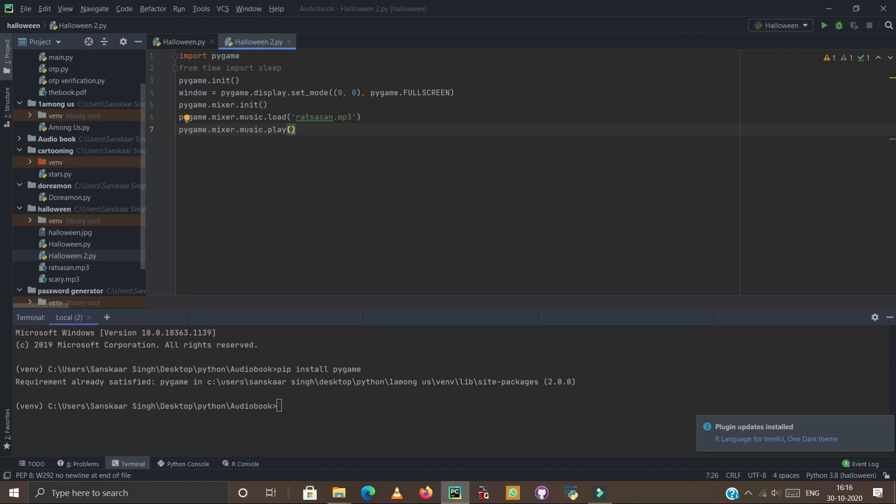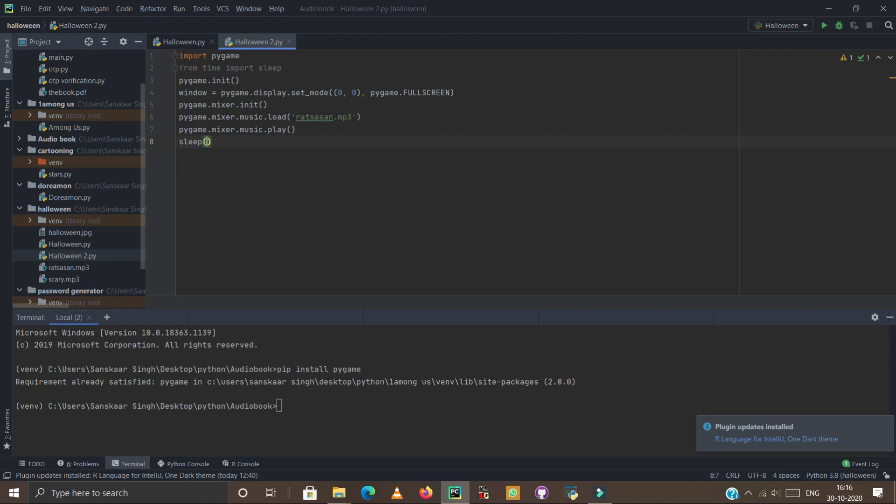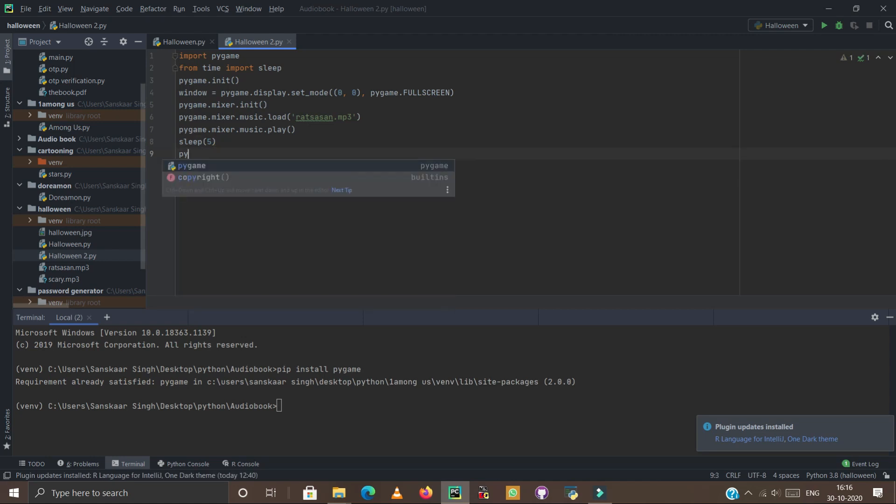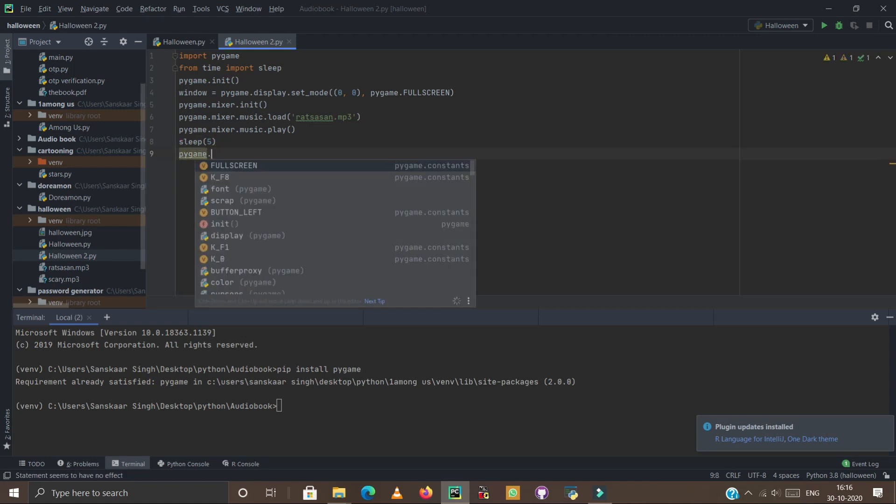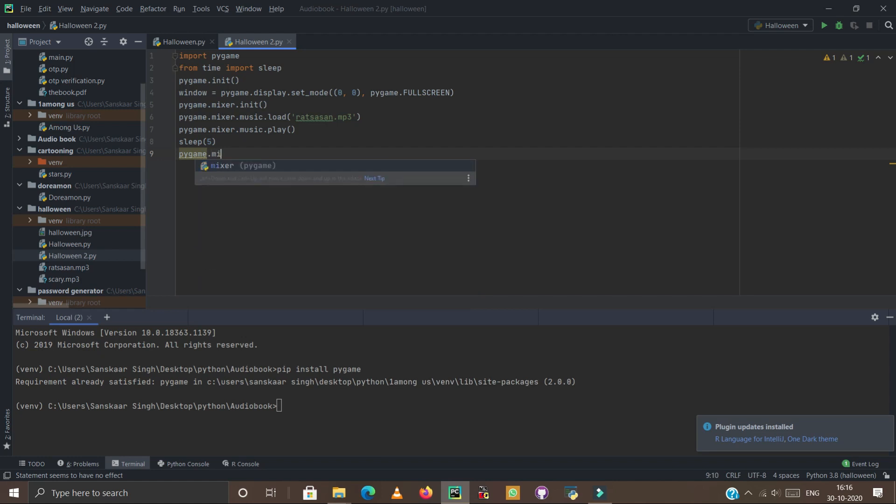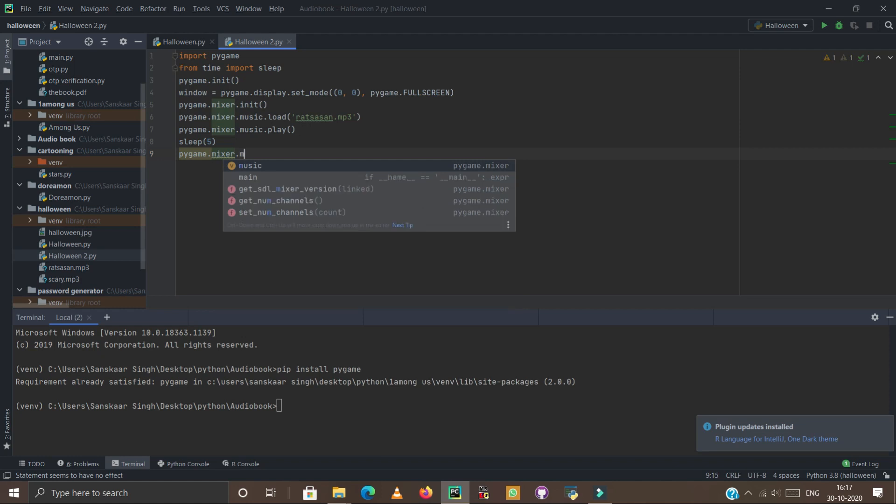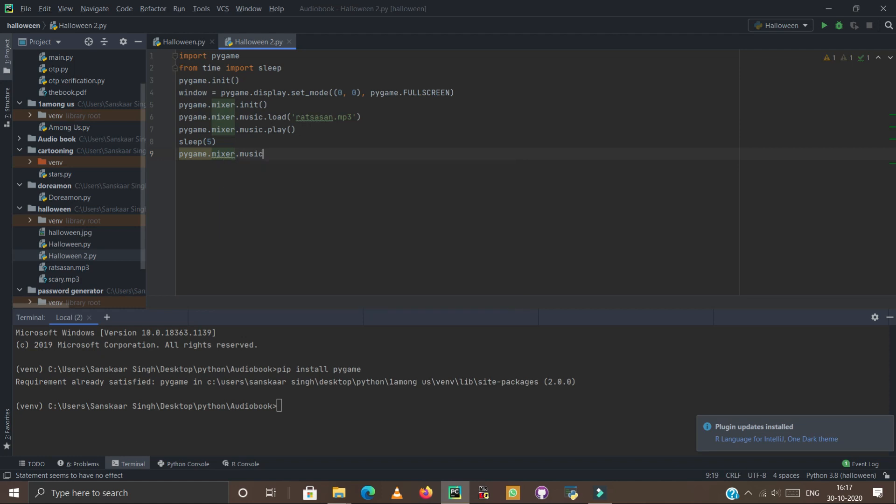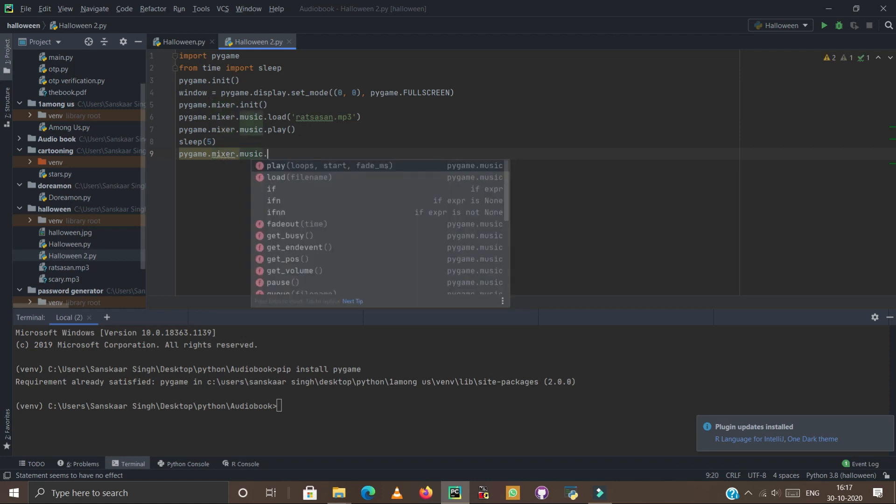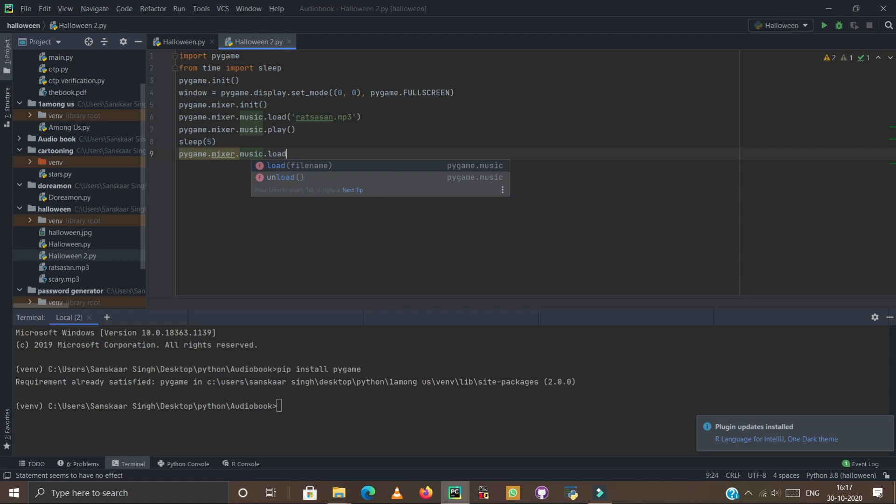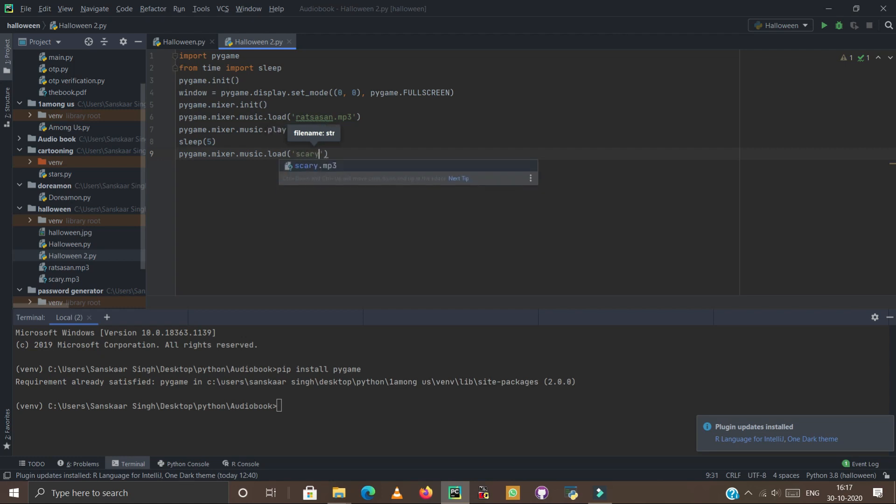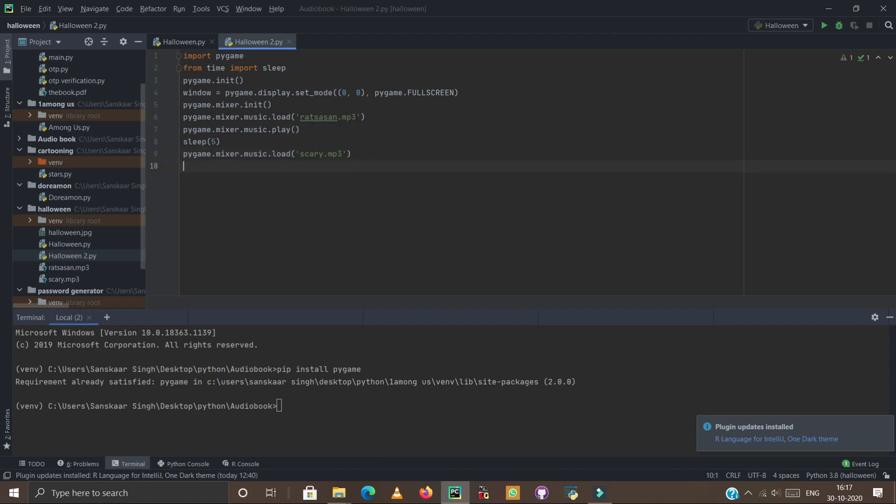Now simply enter. Now type sleep and now type 5. Now type pygame again .mixer.music.load. Again, now you have to type the name of another file named as scary.mp3. Now enter again. Now type pygame.mixer.music.play and enter again.